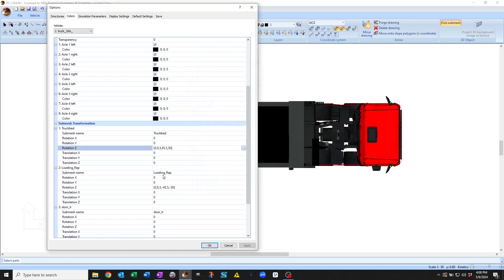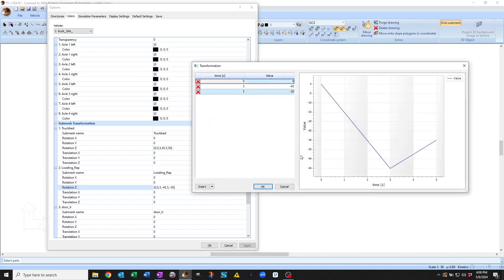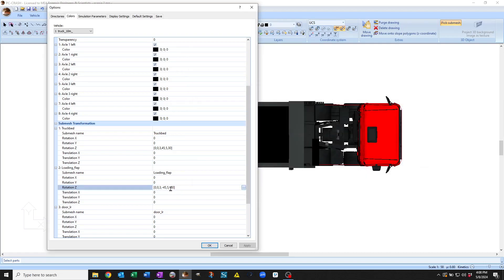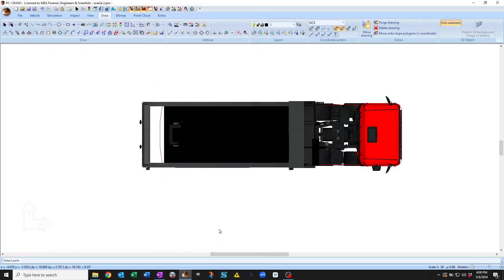And then the flap, we've given the opposite in order to keep it vertical. And because the flap is attached to the truck bed, it's doing that relative to the truck bed's motion.